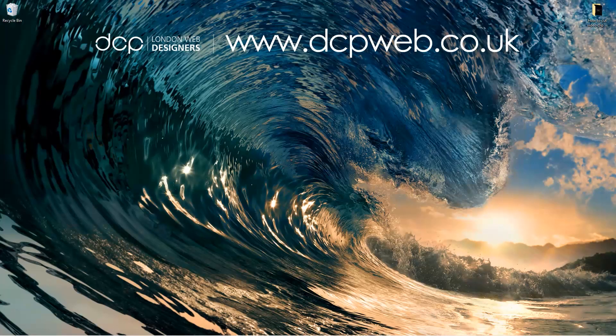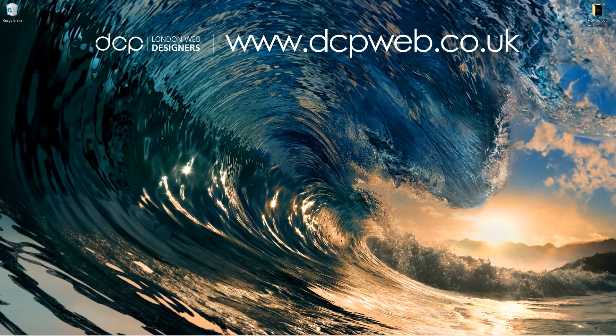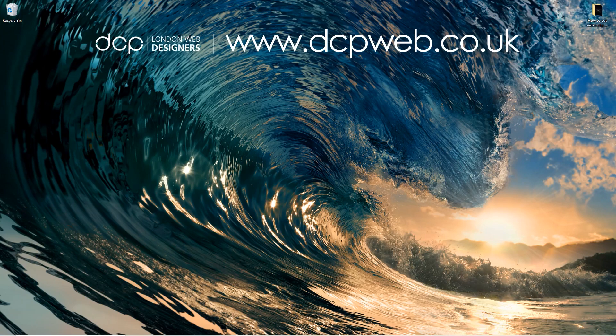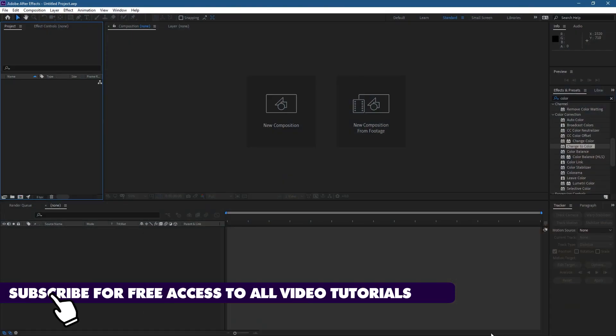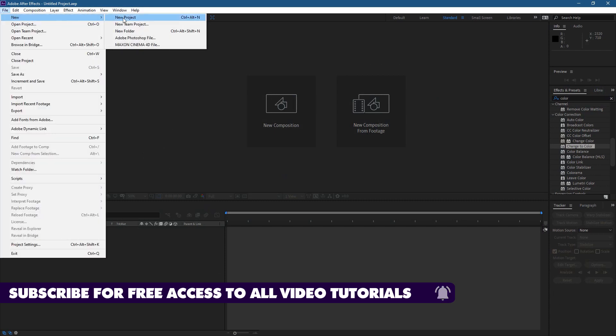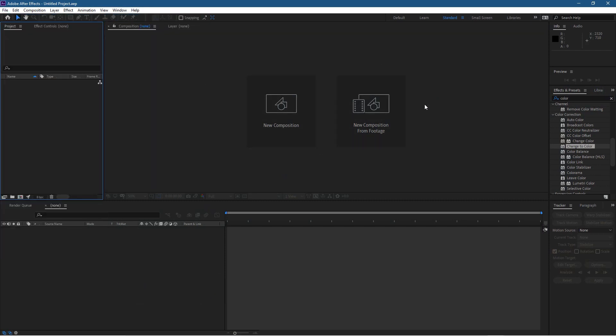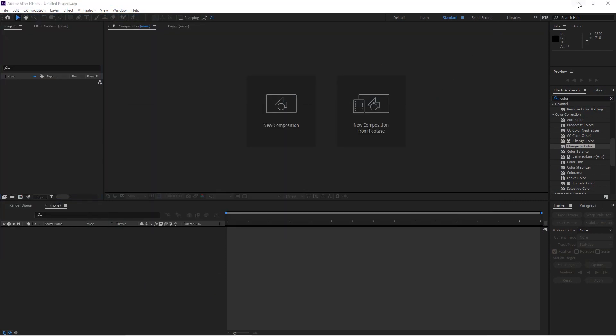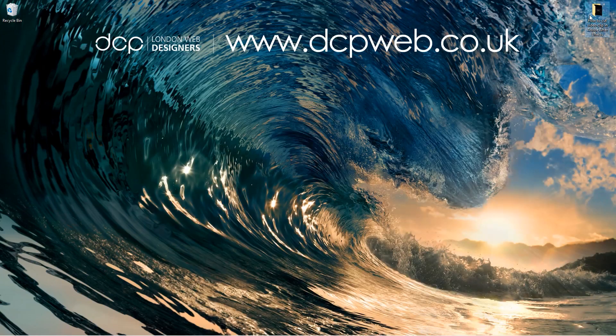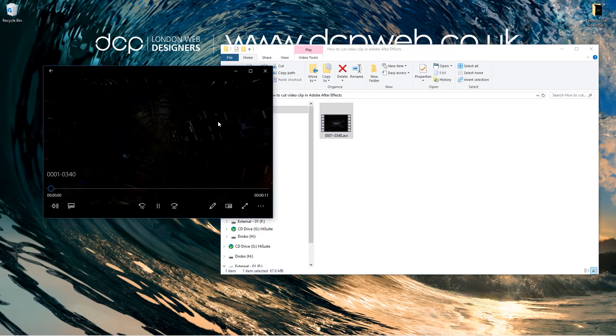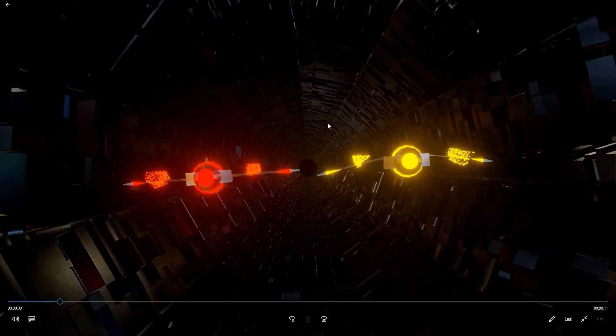Hi and welcome to this DCP Web tutorial. In today's tutorial I'm going to show you how to cut a video clip using Adobe After Effects. So let's go ahead and open up After Effects and we'll go to File, New Project. On my desktop I've got this folder and inside this folder I've got this video clip.